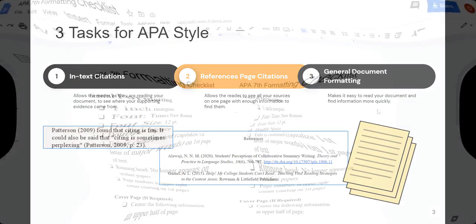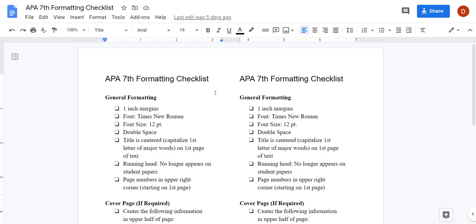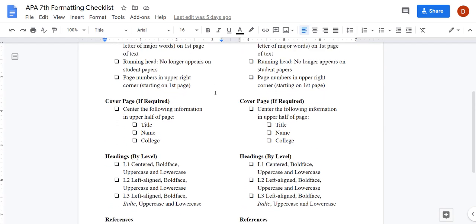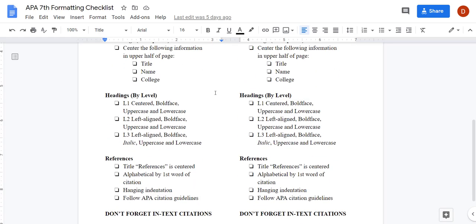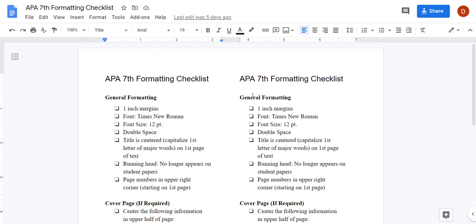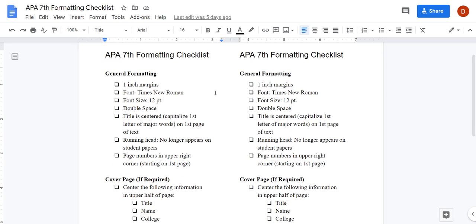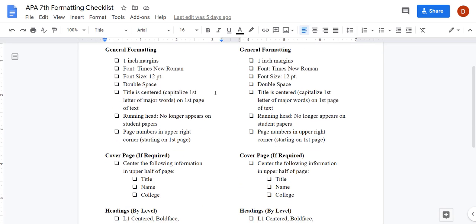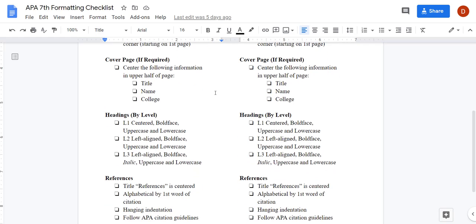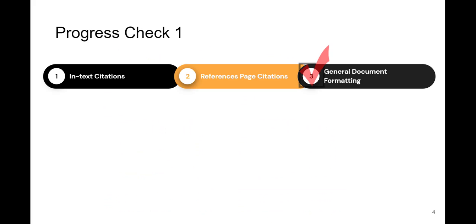There are general formatting rules that indicate such things as margins, font, spacing, cover pages, headings, and reference page formatting rules. This checklist is available to you in the Academic Support Services Canvas environment and on the library's website.